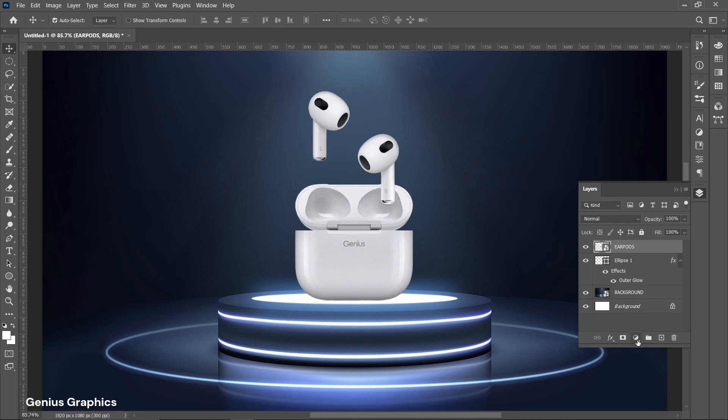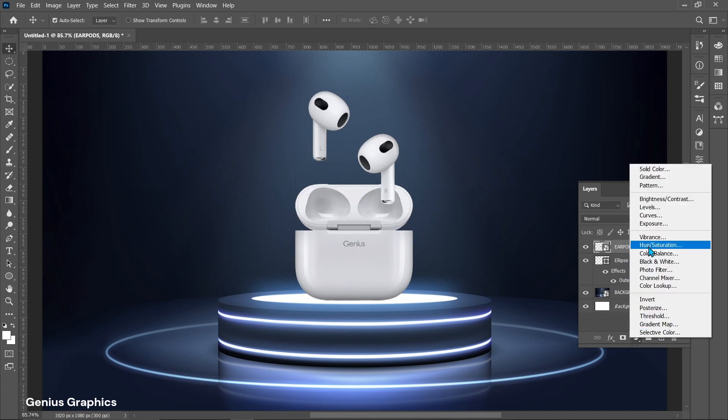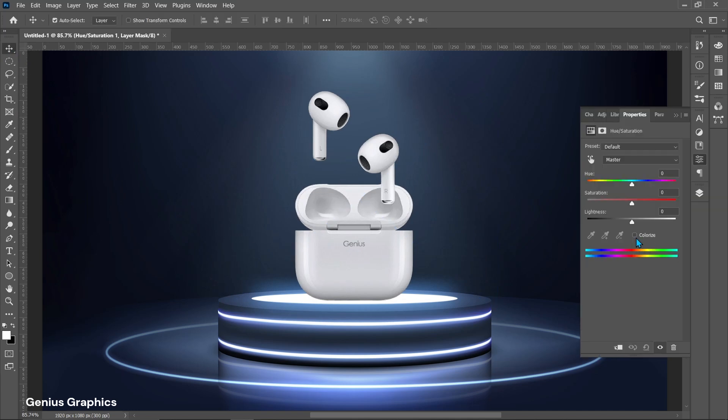From adjustment layer select hue saturation. Clip this layer. Check on colorize. Follow adjustments.